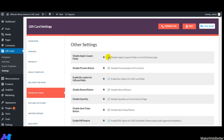Next is 'Disable Preview Button' — enable this if you don't want customers to see the preview of the gift card product on the front end. Next is 'Enable BCC Option for Gift Card Emails' — enabling this means both the buyer and recipient receive the same emails. You can also disable the resend button on the front end, and disable the quantity option for customers.